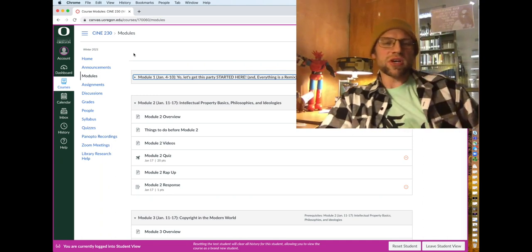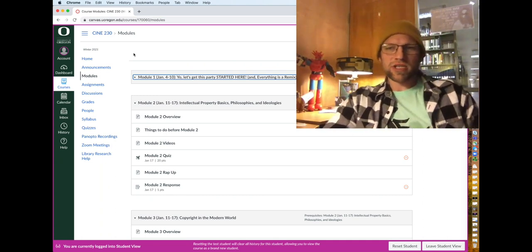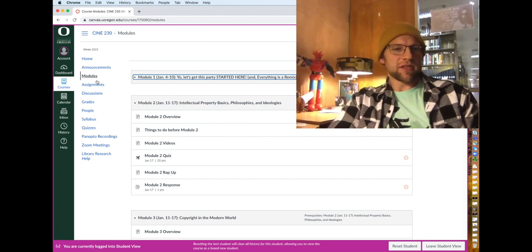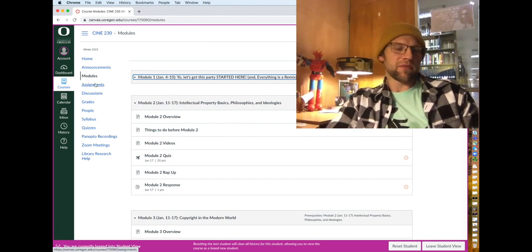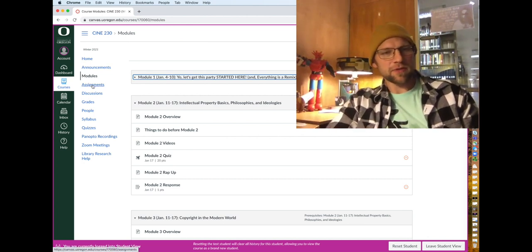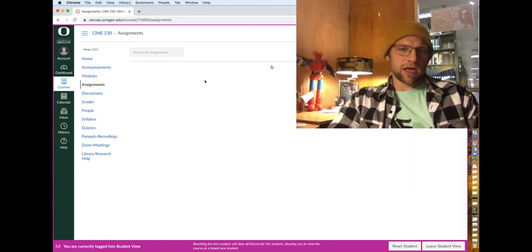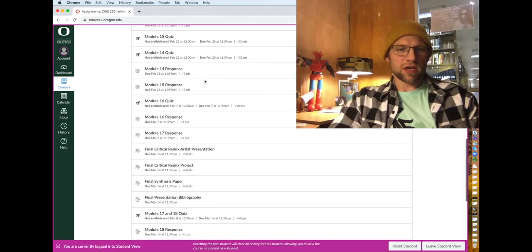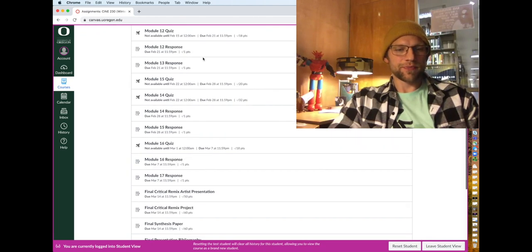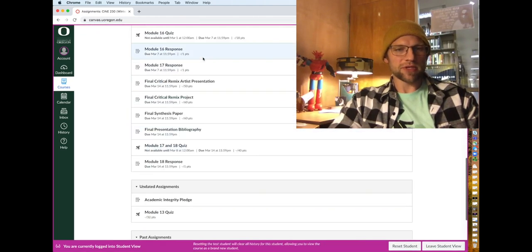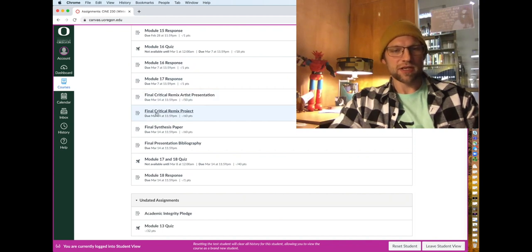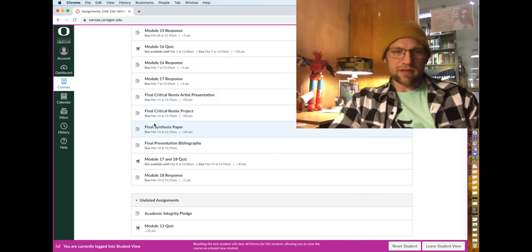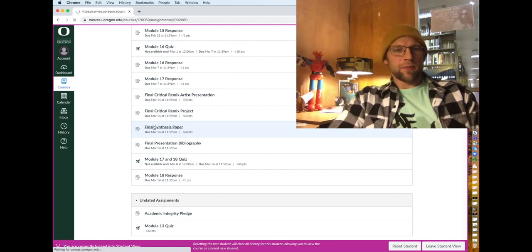All right, what's good? I want to talk about the final project options. You have three options. In this video I'm going to talk about the synthesis paper. So we want to go to assignments and you want to scroll down under upcoming assignments right here and you have three options which are the final critical remix artist presentation, final critical remix project, and the final synthesis paper.